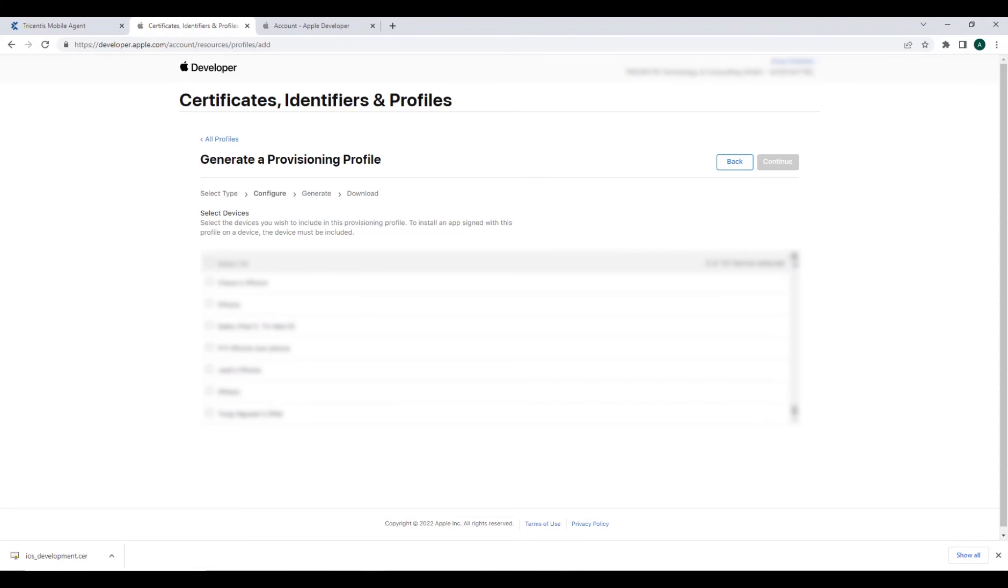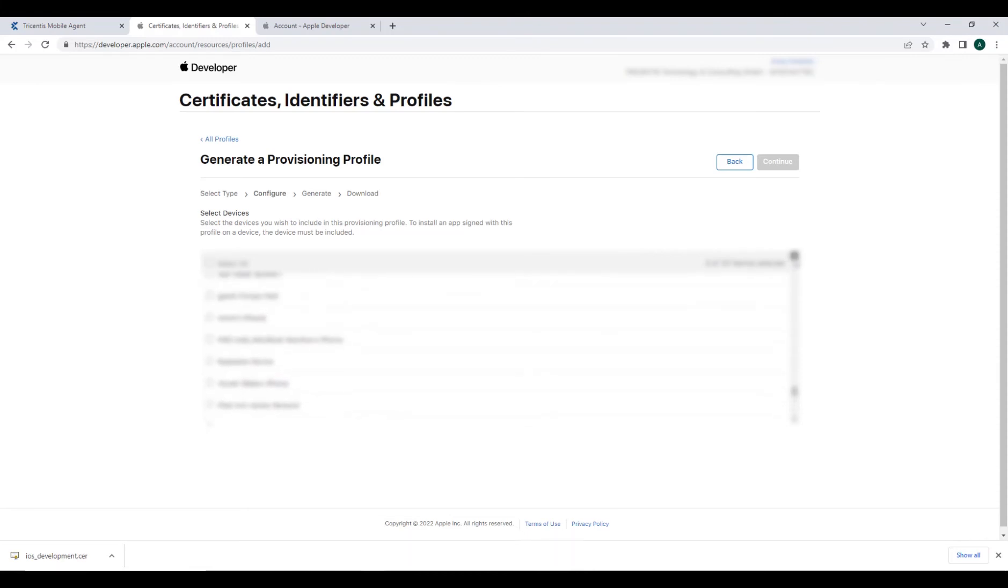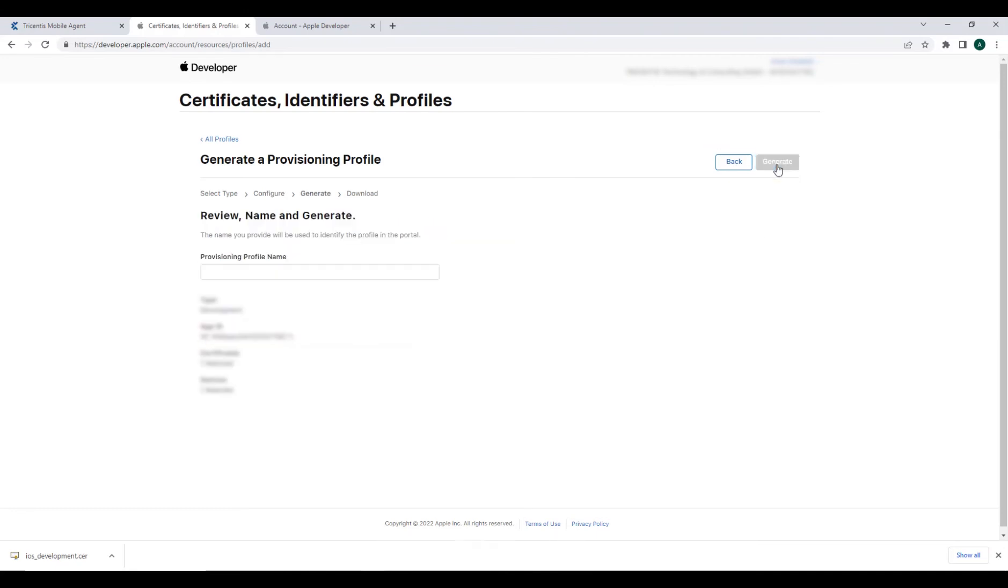Now choose the registered device that you would like to use for automation. You can select a single device or as many as you want. Once you're done, let's select continue.